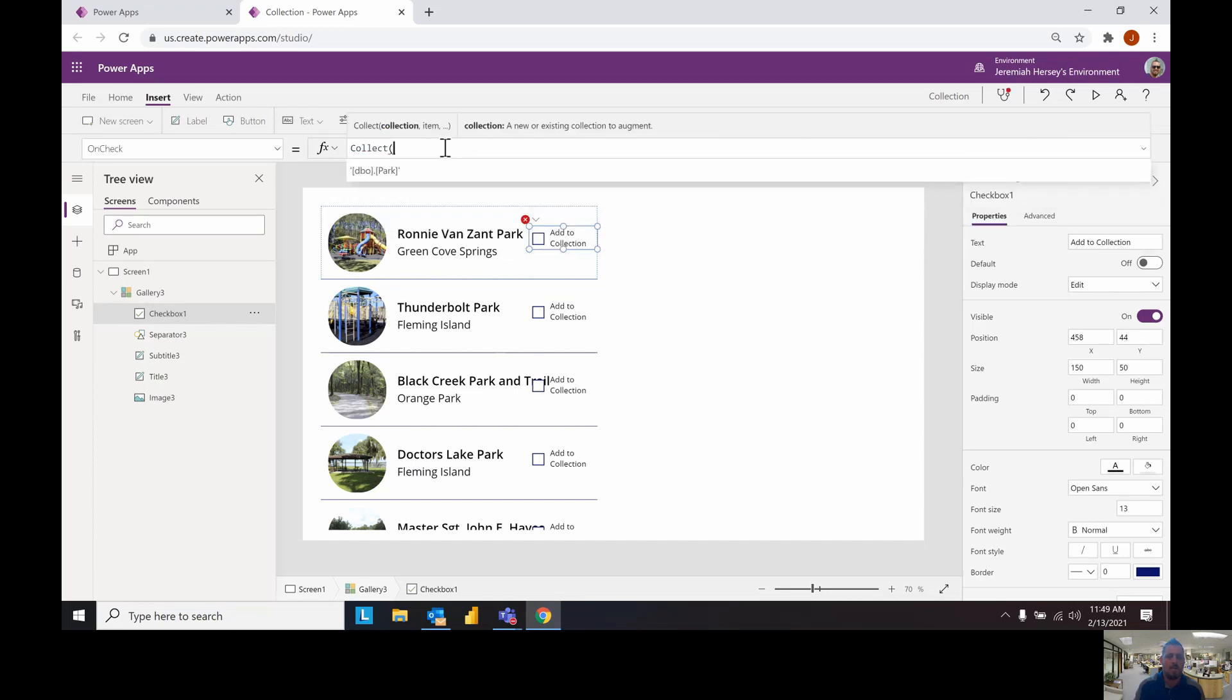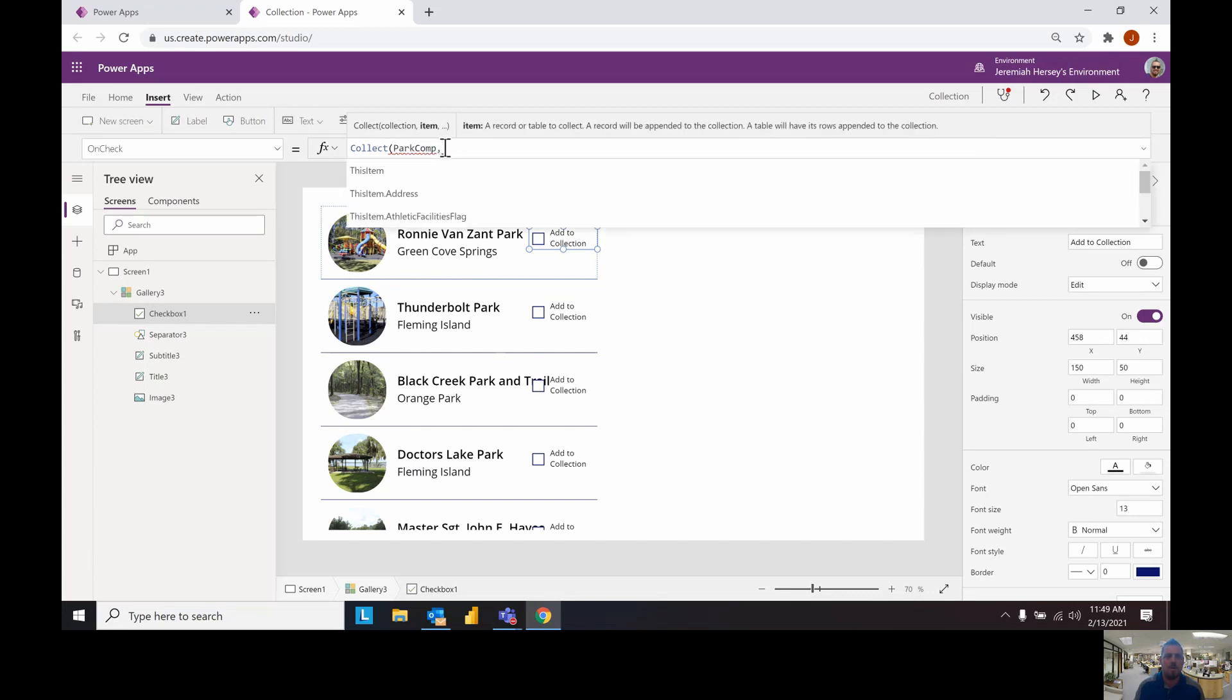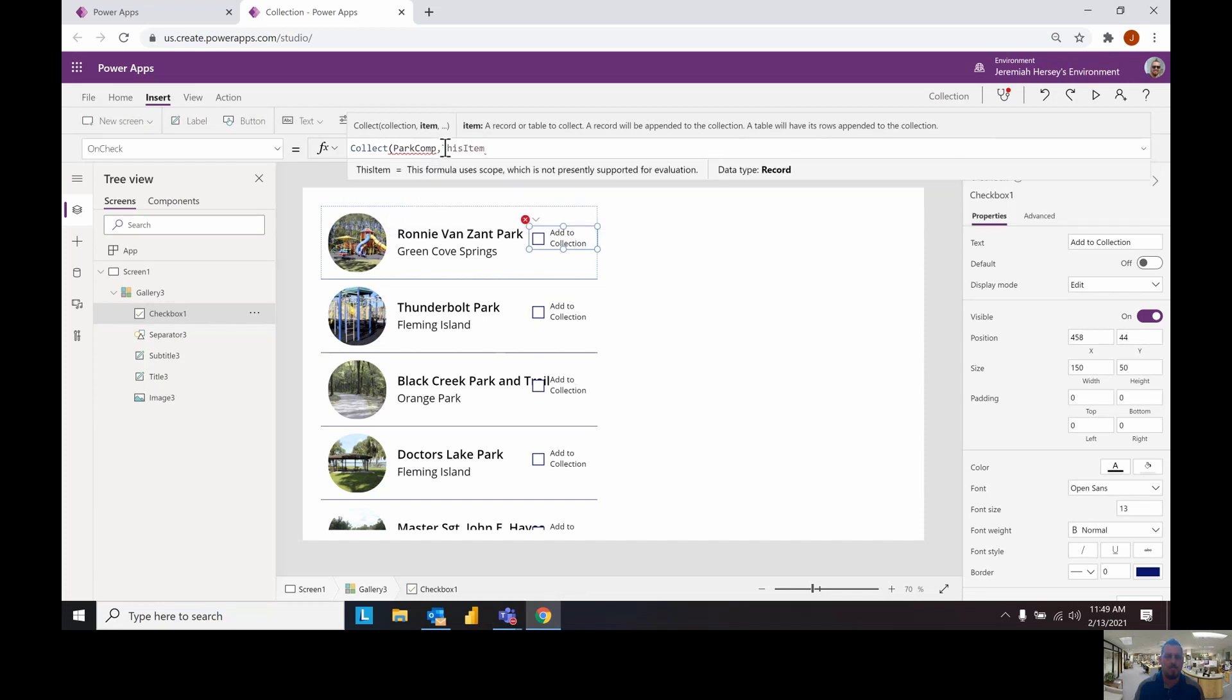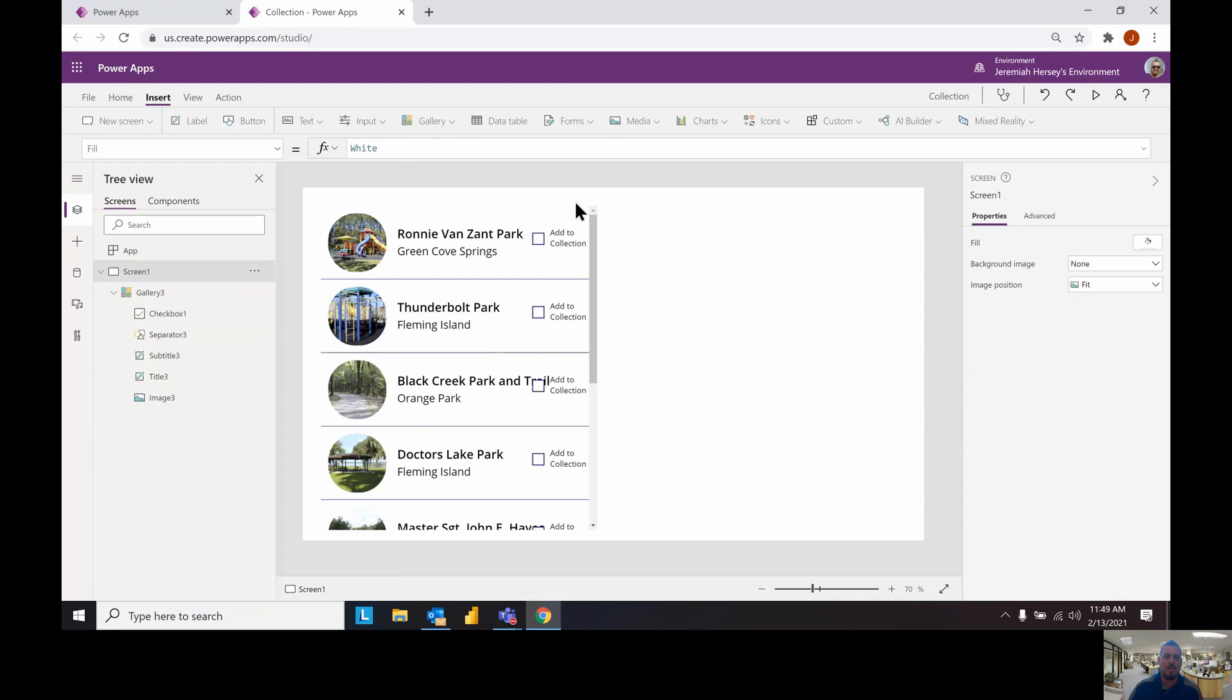We're going to change the on check property and create a collection. Collect is the way to call out a collection and then if you have a collection already you can call to it. If not we can make one up. Let's call this park comparison. For the collection we're going to say this item. If you check the box it's going to put that item into the collection called park comp. With that set we can now start adding to our collection.